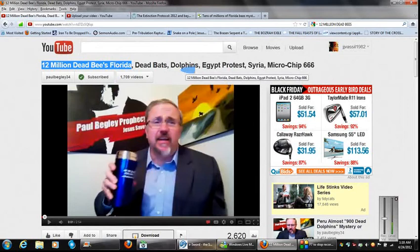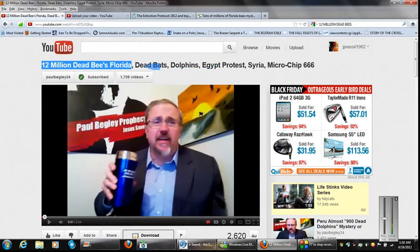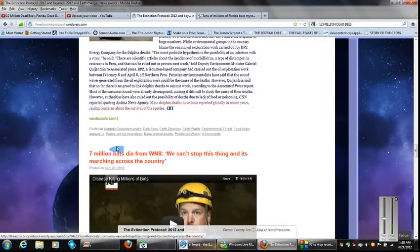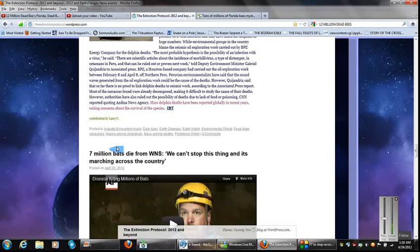The dead bats, dolphins, Egypt protests, I didn't look into that, but this was really key right here. The dead bats and dolphins, yes, that is true. That is very recent.